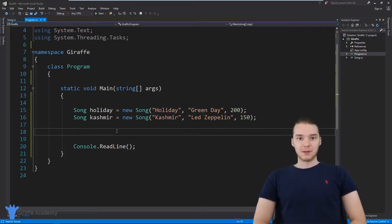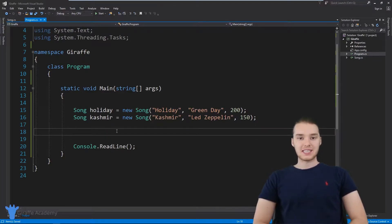Hey, welcome to Draft Academy. My name is Mike. In this tutorial, I want to talk to you guys about static attributes in classes in C sharp.